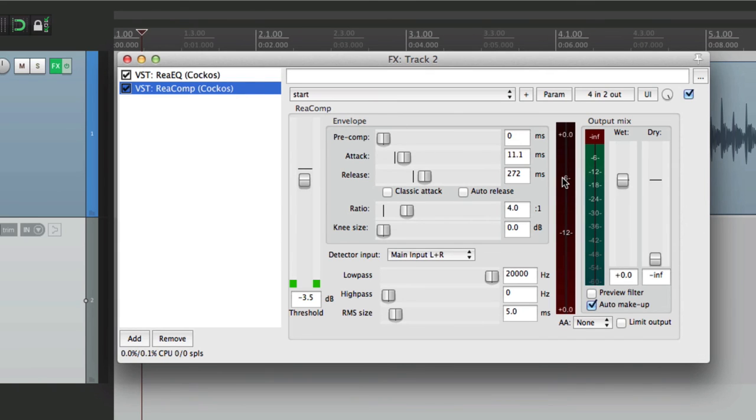So anyway, that's how you create default effects or plugins on new tracks in Reaper. I hope you learned something. I hope you can use it. And I'll see you next time. Thanks.